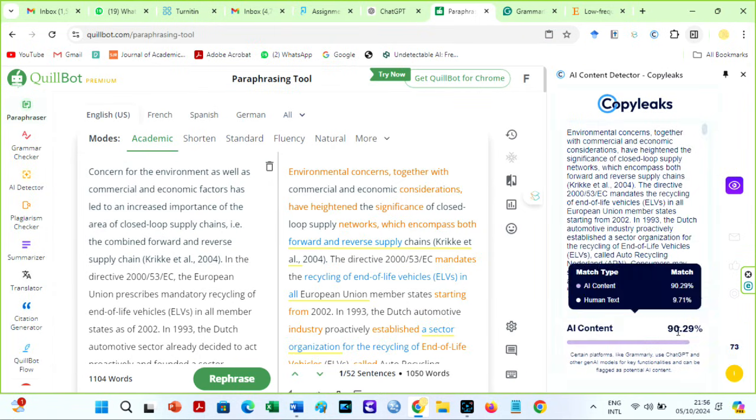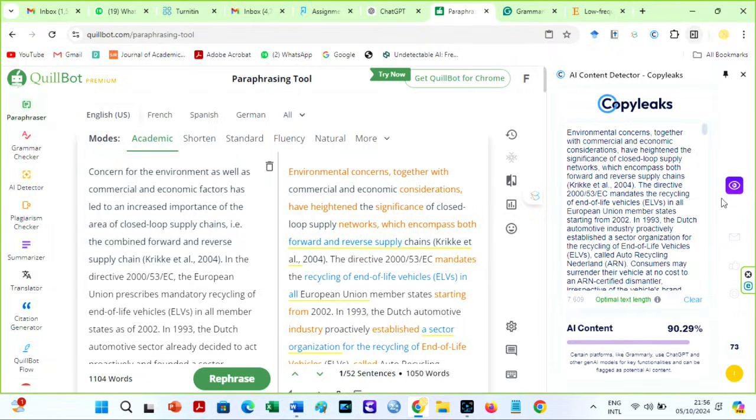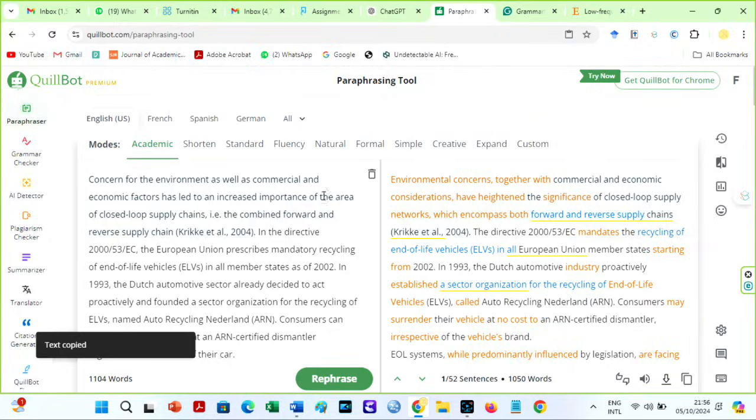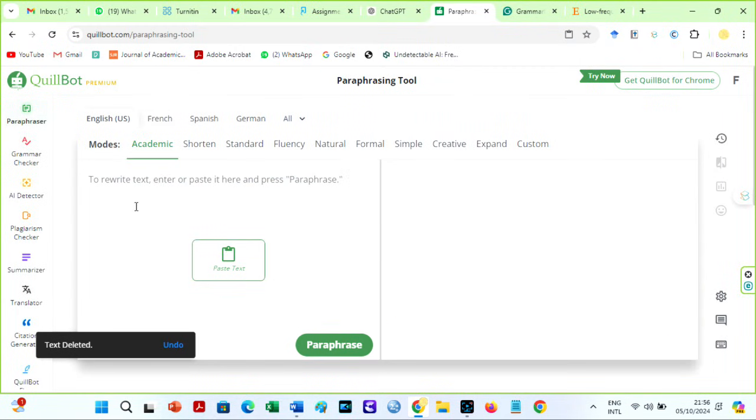Therefore, to reduce this plagiarism significantly, at least to a green score, paraphrase again, but this time with the Shorten mode on Quillbot. I will delete this and set the mode to the Shorten mode.